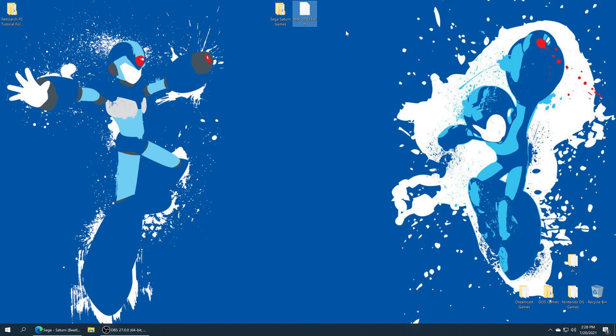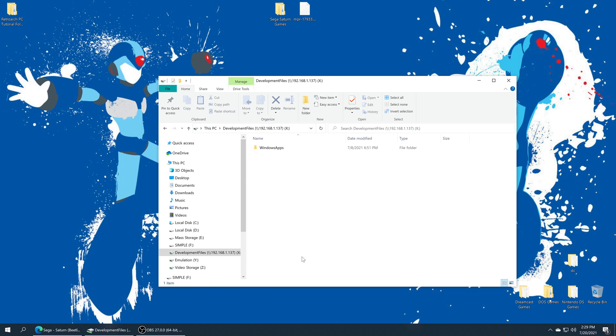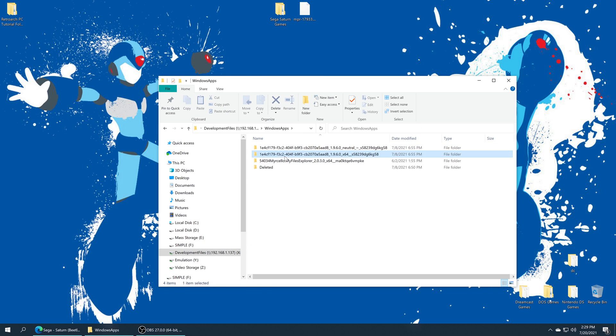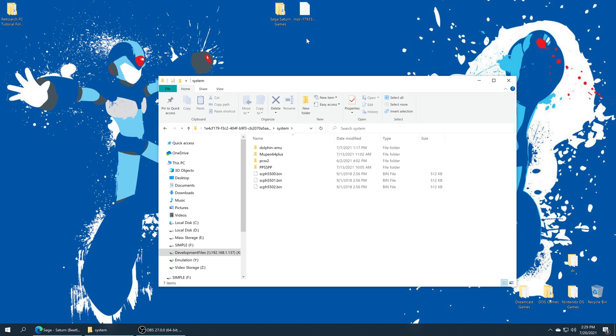Once you have your BIOS file and named it correctly, we just need to add it to our RetroArch system folder. If you followed the advanced setup section on my how to install RetroArch guide, this is actually really easy. We just go into our development files file share, Windows apps, RetroArch folder, the system folder that we made and redirected our RetroArch install to use, and drop it right inside. Done.